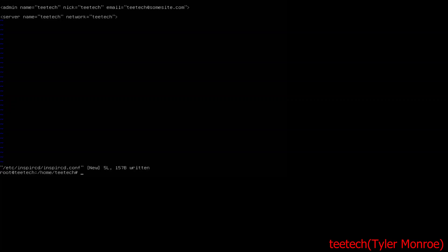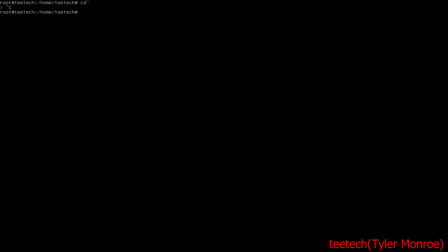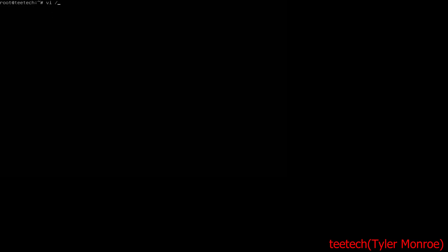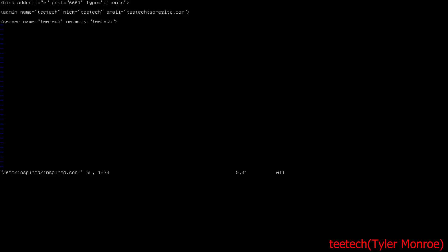Let's save this file. We're going to do systemctl start inspircd and then if we do ss -eltn, again if you like the old commands you can install net-tools, but anyway you should see it listening. And in this case it's listening on loopback. Now if this happens to you, I wasn't expecting that to happen on this but it does on this version, just go ahead and specify that IP instead.